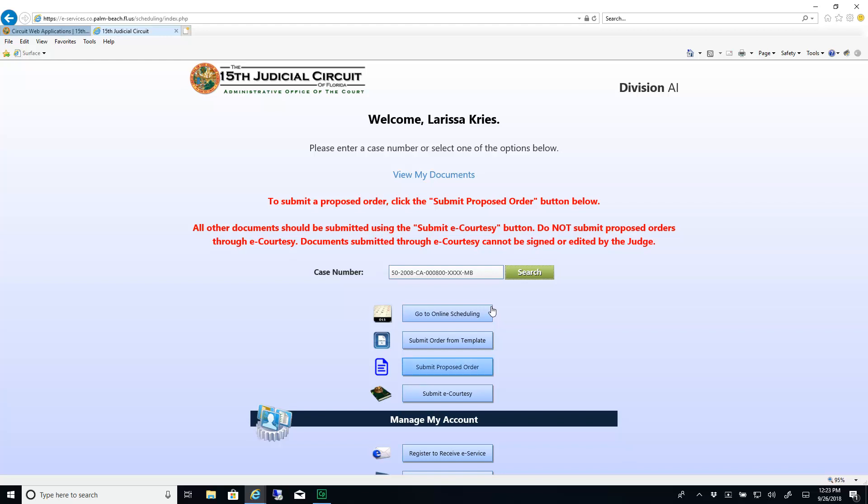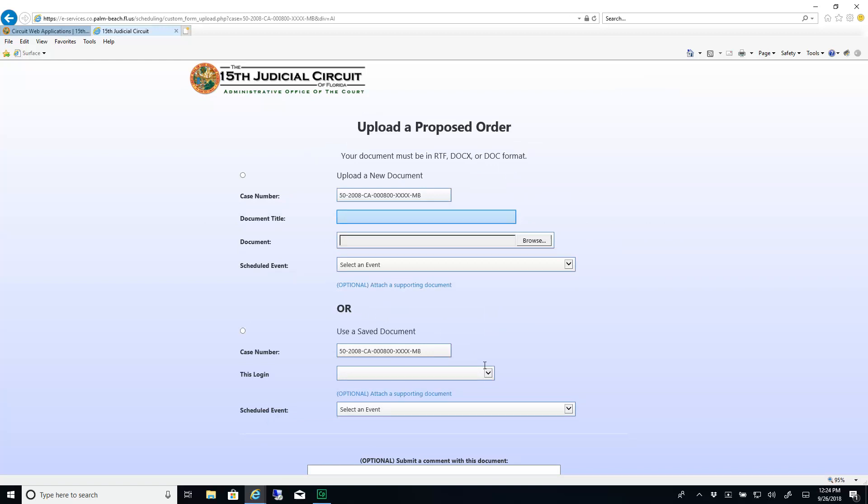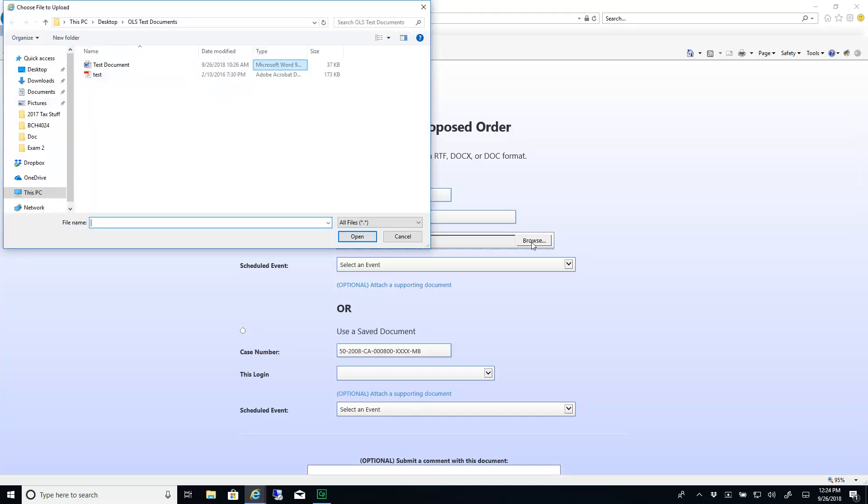Click the Submit Proposed Order button. Enter a title for your document. Then click Browse and select your document. Please note that this document must be in Word format.